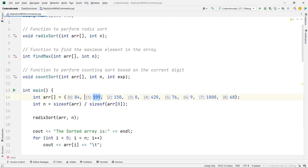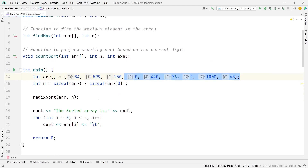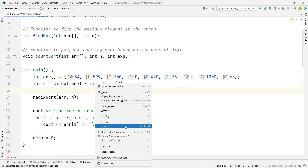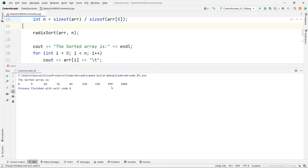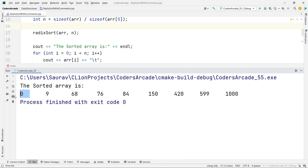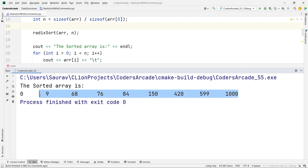The elements given are 84, 599, etc. Let me run this and show you. The sorted array is: 0, 9, 68, 76, 84, 150, 420, 599, and 1000 — so this is working absolutely fine.